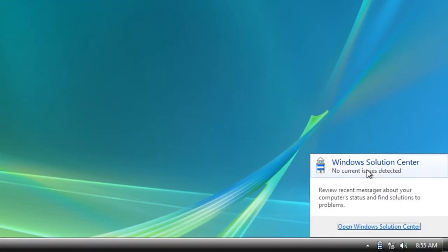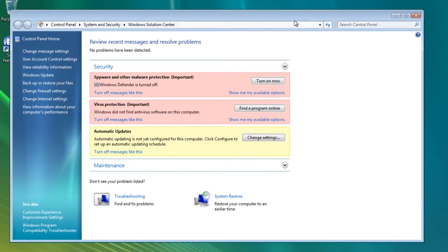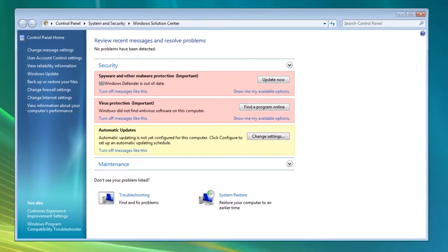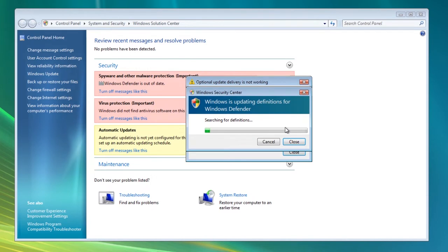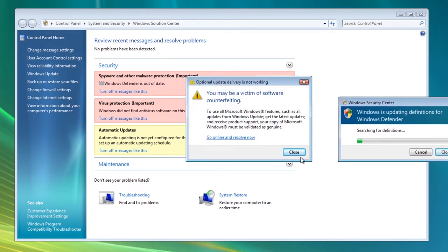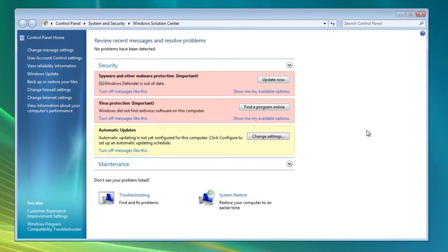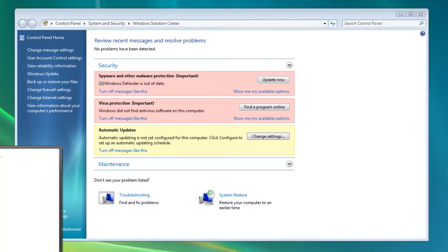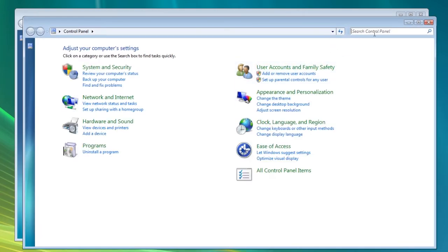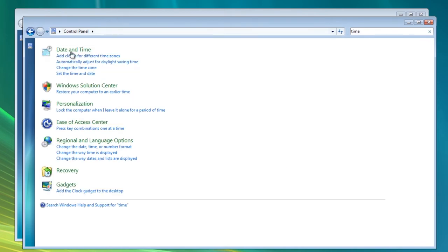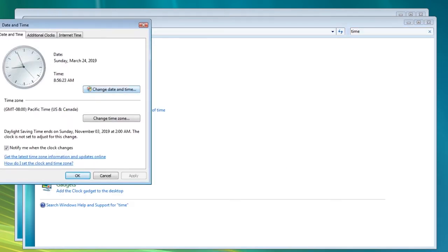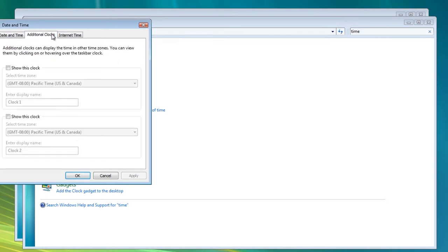Over here I also see an icon that says 'No messages — Windows Solution Center, no issues detected.' Let's open the Windows Solution Center and see what this is about. There's spyware and malware protection — it's a lot like Windows XP, searching for malware. One thing I'm going to do before it runs out of time is go to Control Panel and change the time. This has a time bomb.